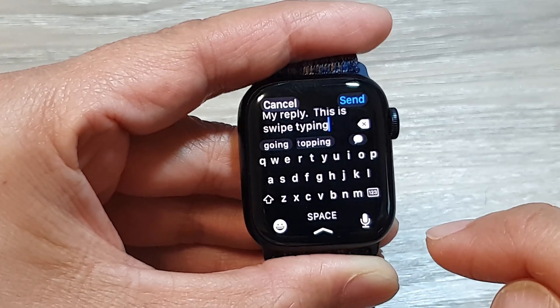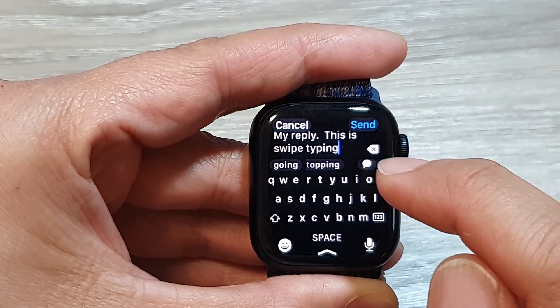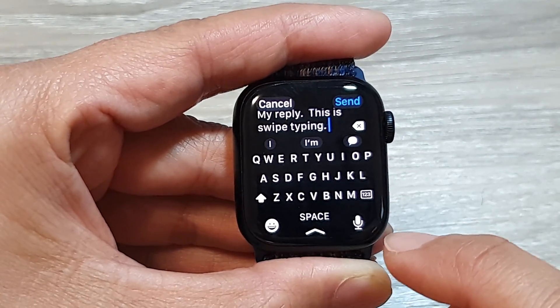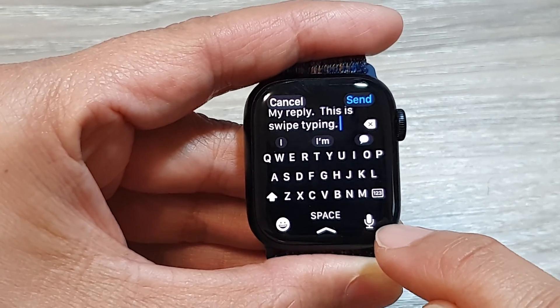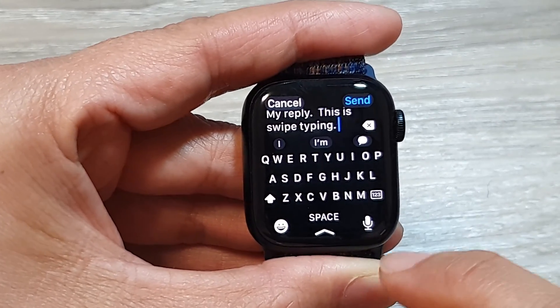Because the keys are quite small, if you prefer you can also use the microphone button to use voice dictation as an input method instead.